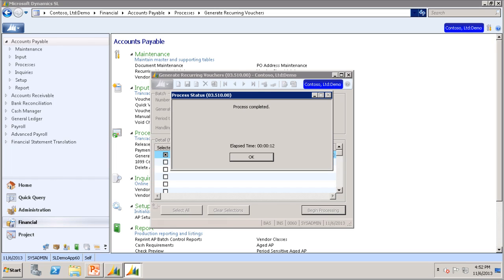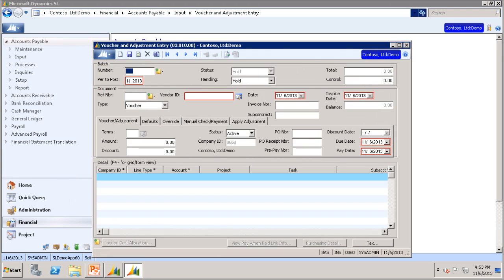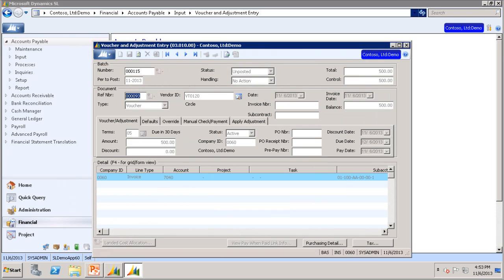This will generate a voucher batch that can be viewed in the Voucher and Adjustment screen. You will see that these appear the same as a normal voucher, so once generated, these recurring vouchers function the same as any other voucher. These recurring vouchers, however, will not generate on their own, so you have to generate them every period.